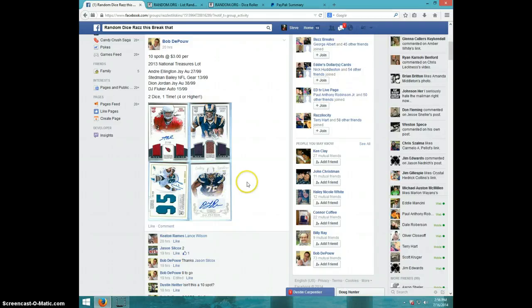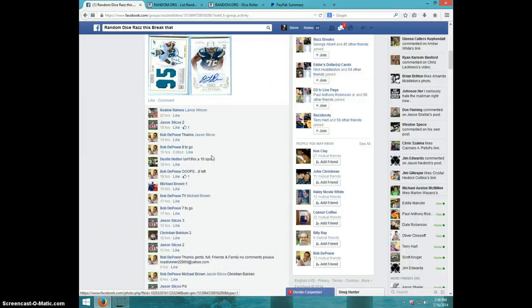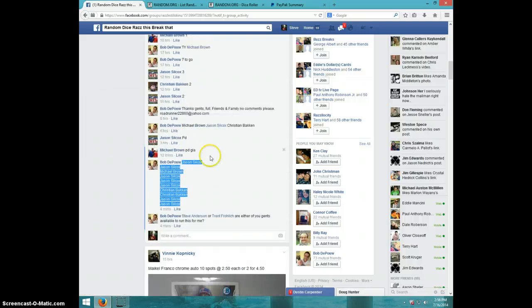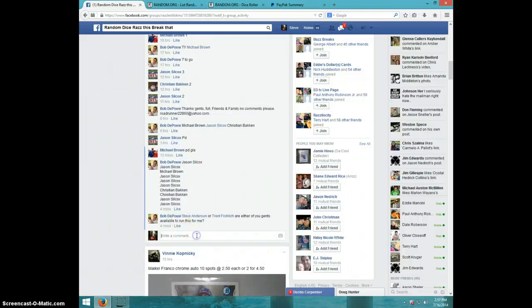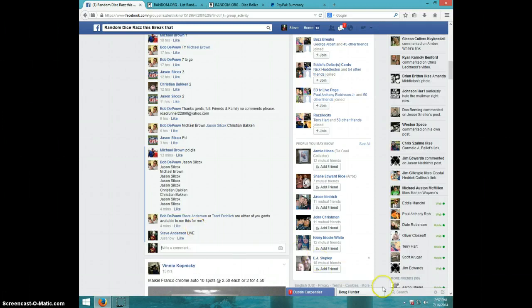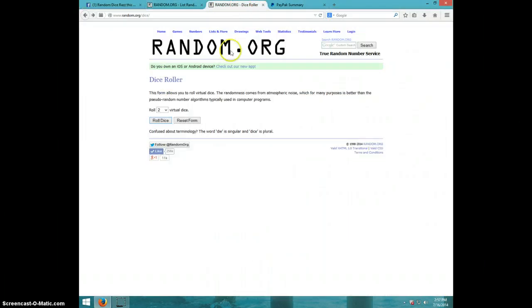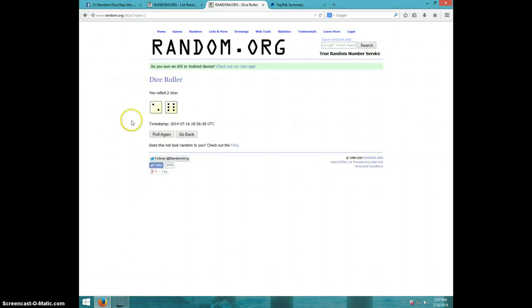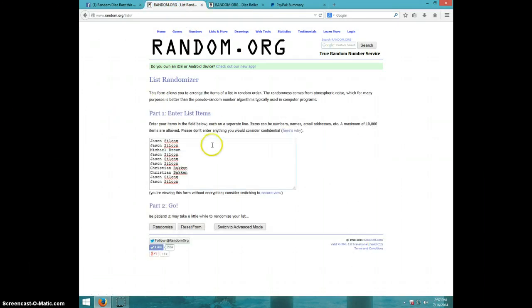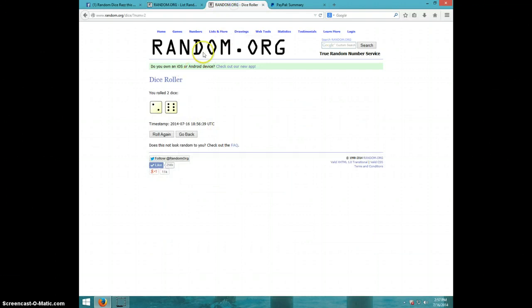Hey guys, this is Steve doing the video for Bob for the four card National Treasures lot. Here's the list I copied and typed live. It is 257. Two dice must be a four or higher, eight times. We got Jason for two, Michael for one, Jason for three, Christian for two, and Jason for two more.